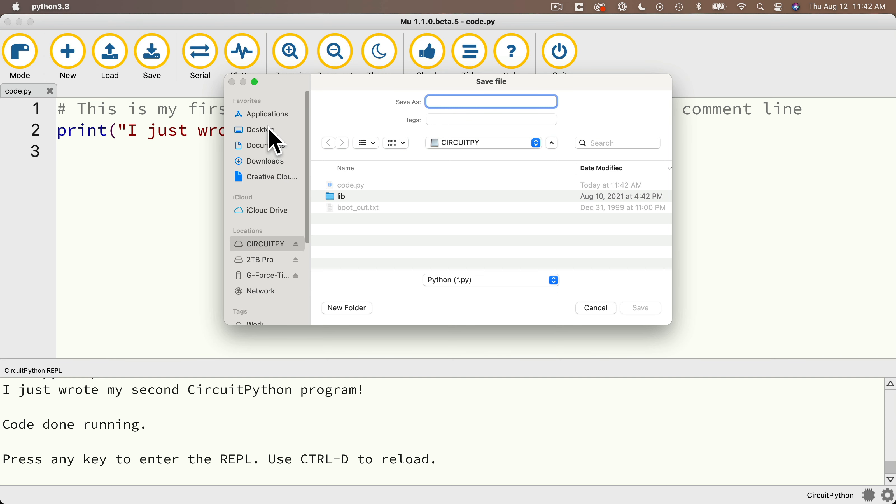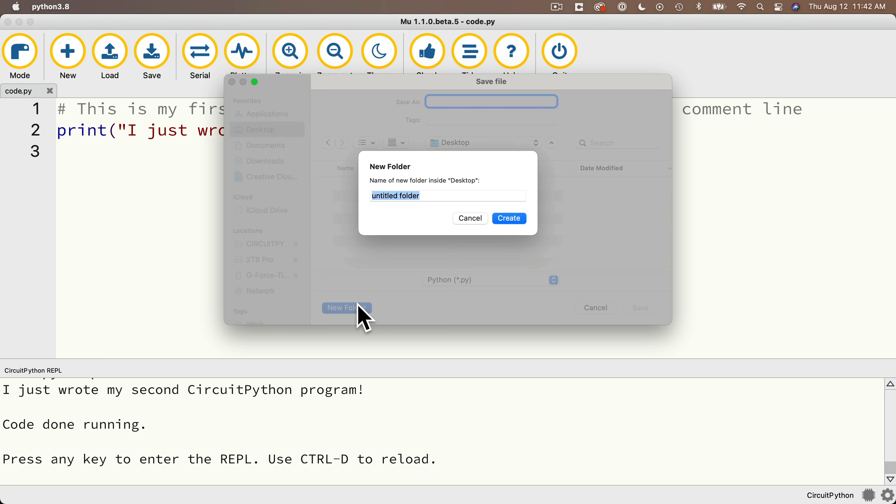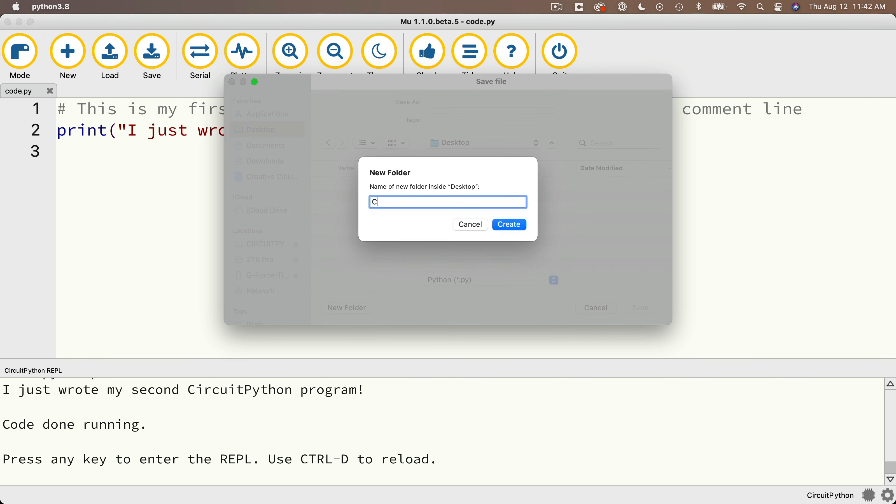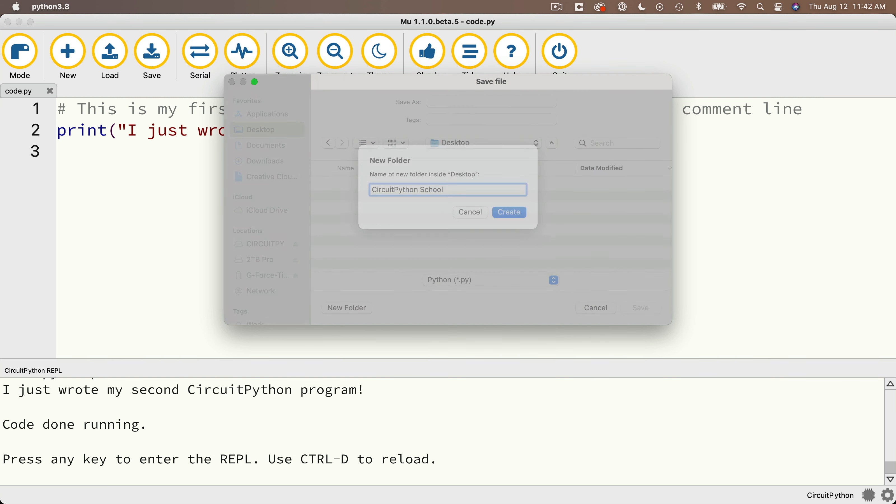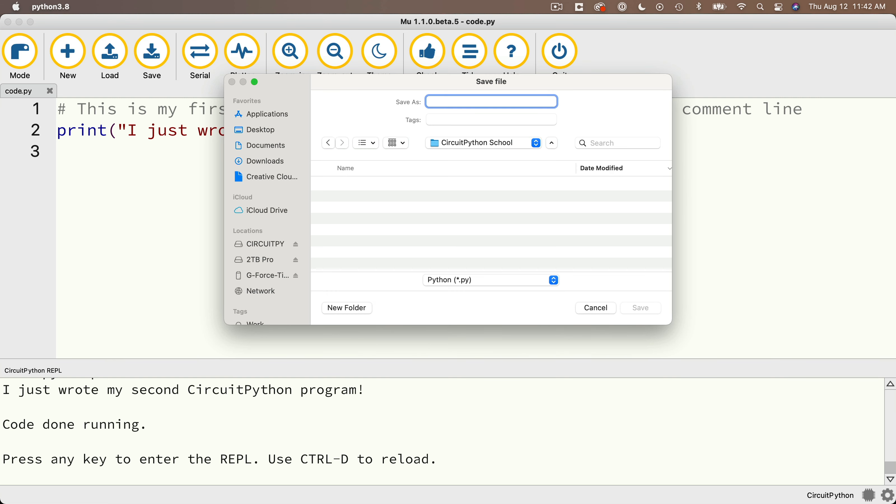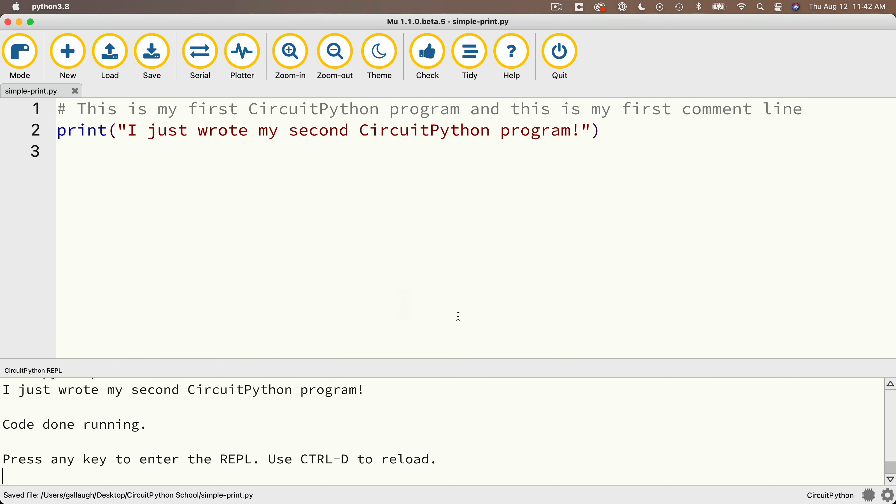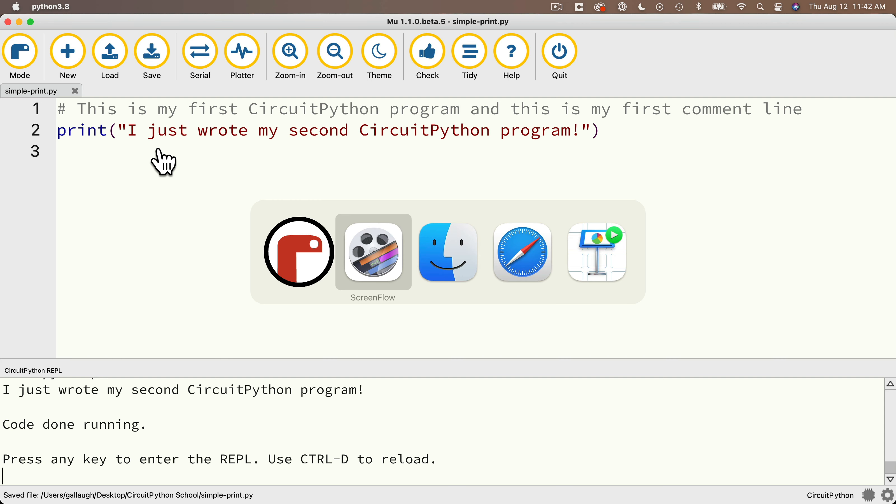So I'm going to head over to my desktop. I'm going to create a new folder called a circuit Python school. We're going to save all of my files in this series and I'll give this file a name. I'll call it simple dash print, then click the save button. And now I've got a version of this program saved onto my computer desktop.